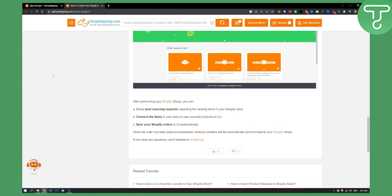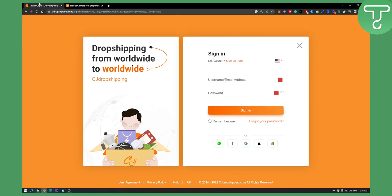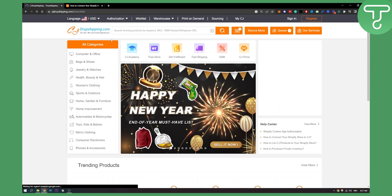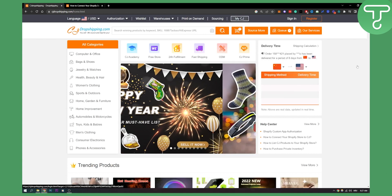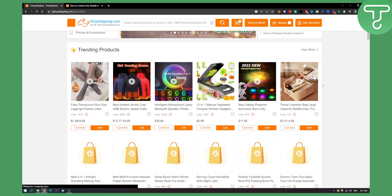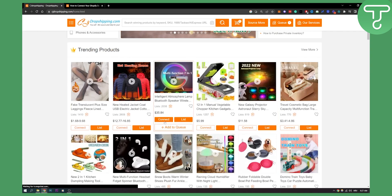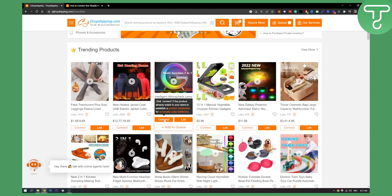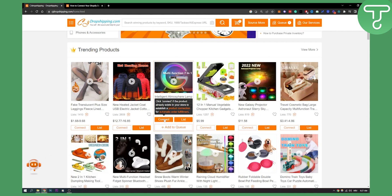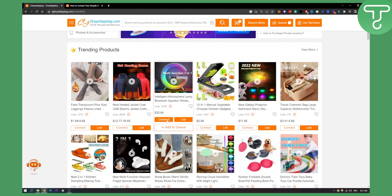Now if you go to CJ right here, if you go back you can see that we can also go to my CJ, but what you can do is you can connect your products to your Shopify store. Click connect if the product already exists in your store to establish a product connection for automatic order fulfillment.